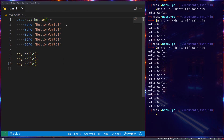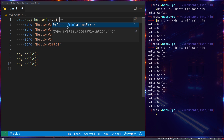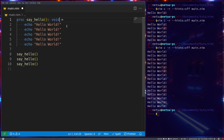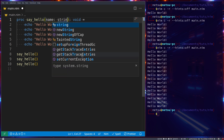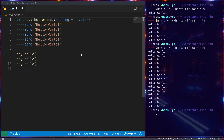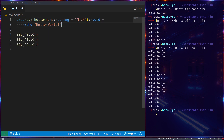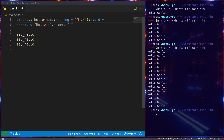You can also specify the type it returns - in this case it will return void, meaning it returns nothing. You can also pass in a variable that should be used inside, which is called a parameter, such as 'name' which is a string type and we can default it to 'nick'. So now we're saying hello to the variable that is passed in, which by default would be 'nick'.